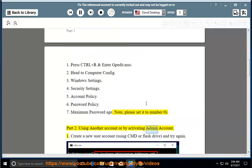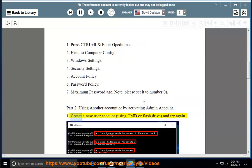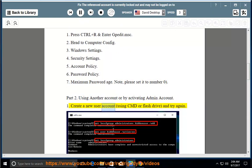You can fix this by creating a new user account or by activating the admin account. 1. Create a new user account using CMD or flash drive, and try again.